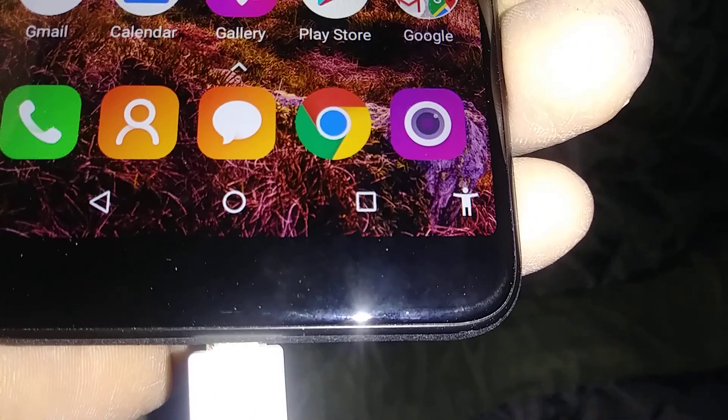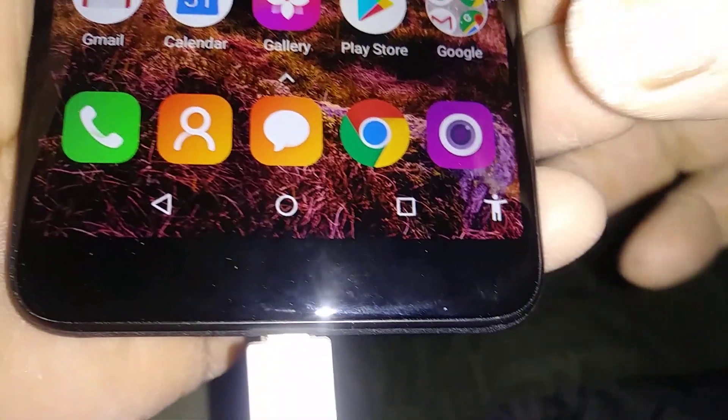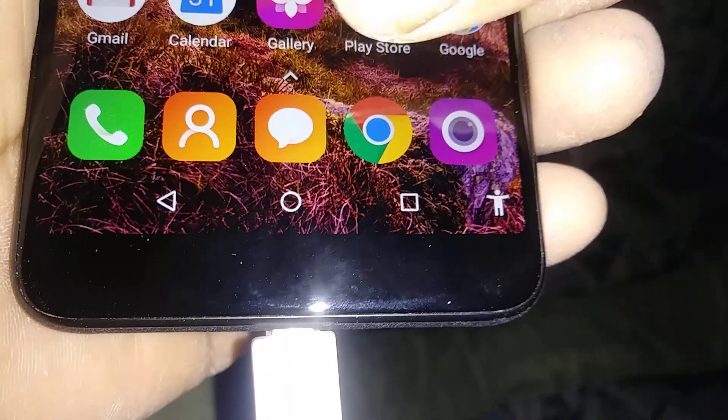If you are wondering what this icon is that shows on the bottom right of your screen, this is the accessibility icon. So let's go to Settings if you want to disable or remove it.